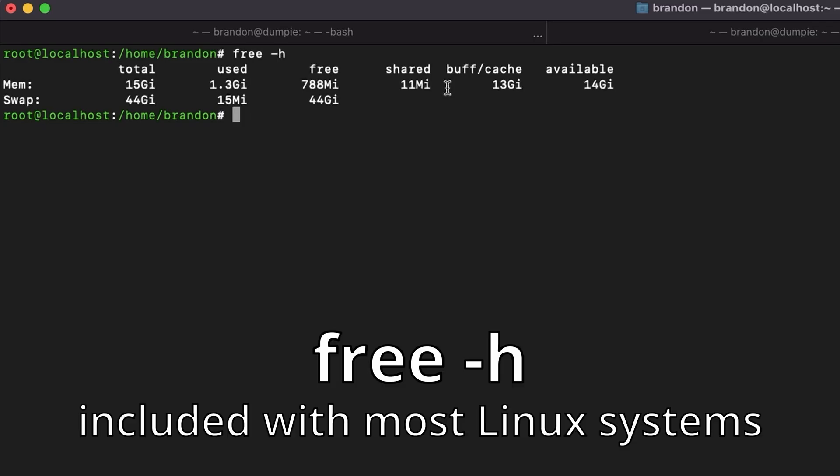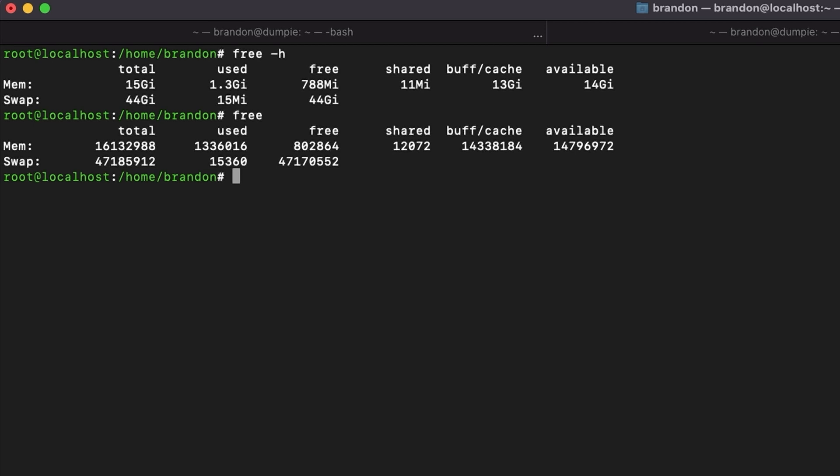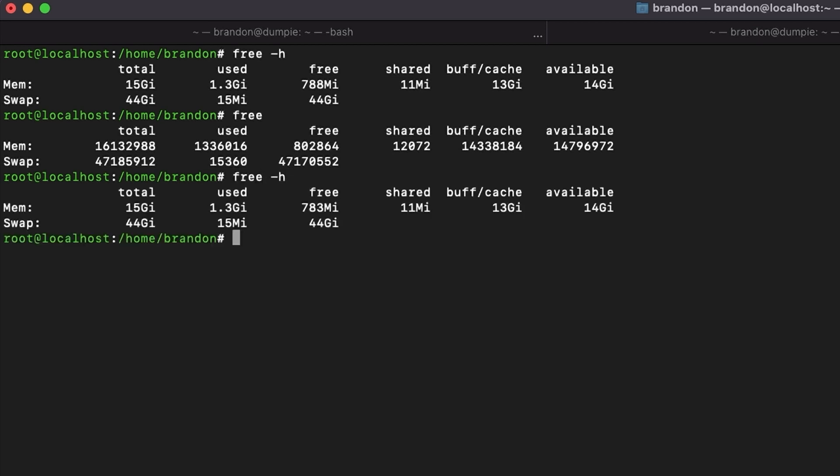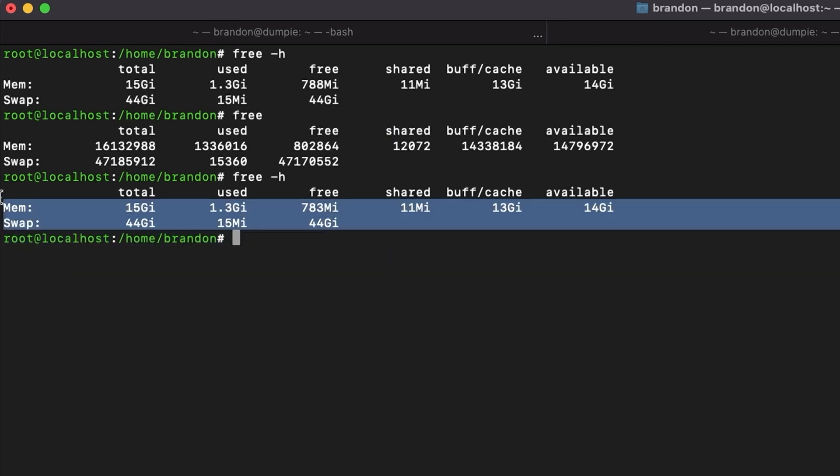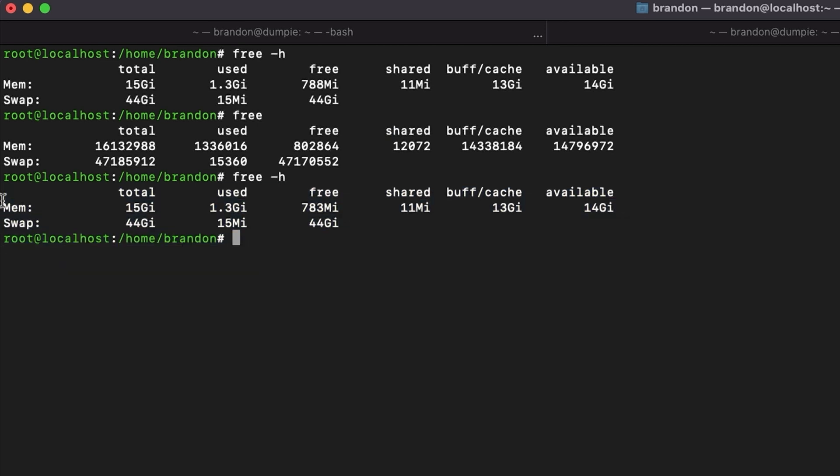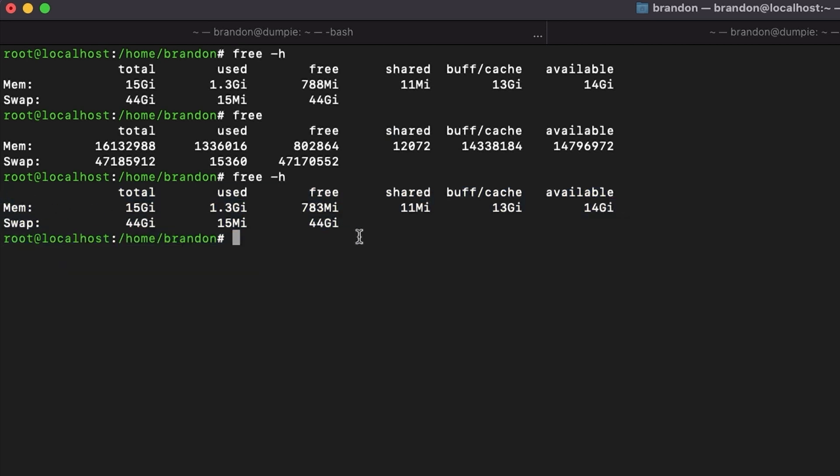When it comes to monitoring memory usage on your system, the basic free task that's included with basically every Linux system is really nice. I like using it with the dash h parameter so I can understand gigabytes and megabytes a lot more than straight bytes values in large numbers. This shows me how my memory and swap is being used on my system right now.